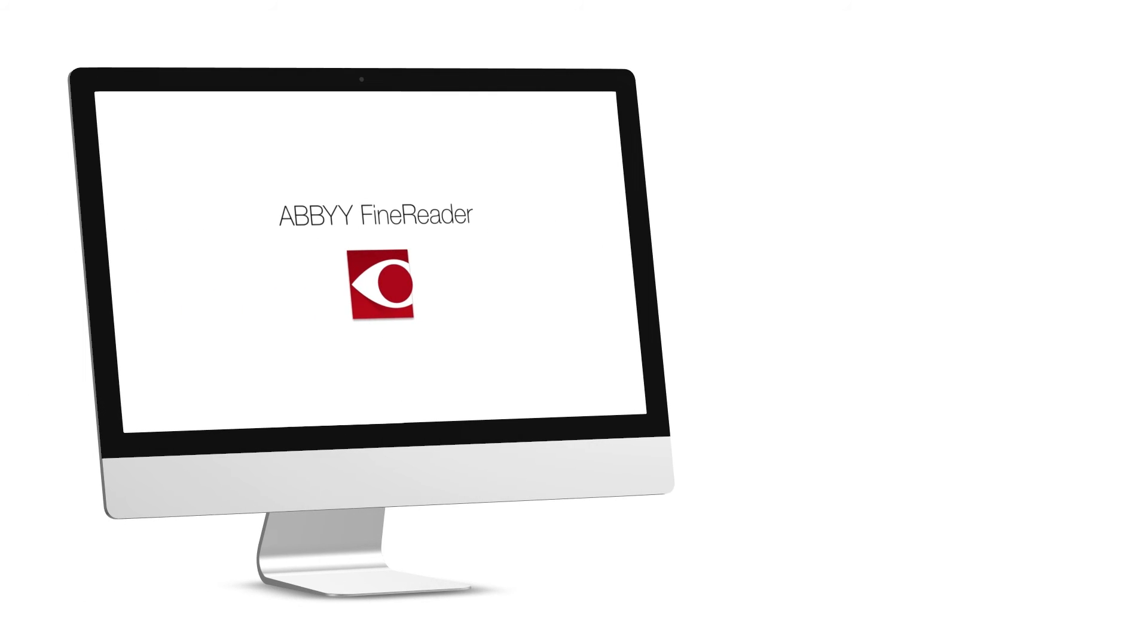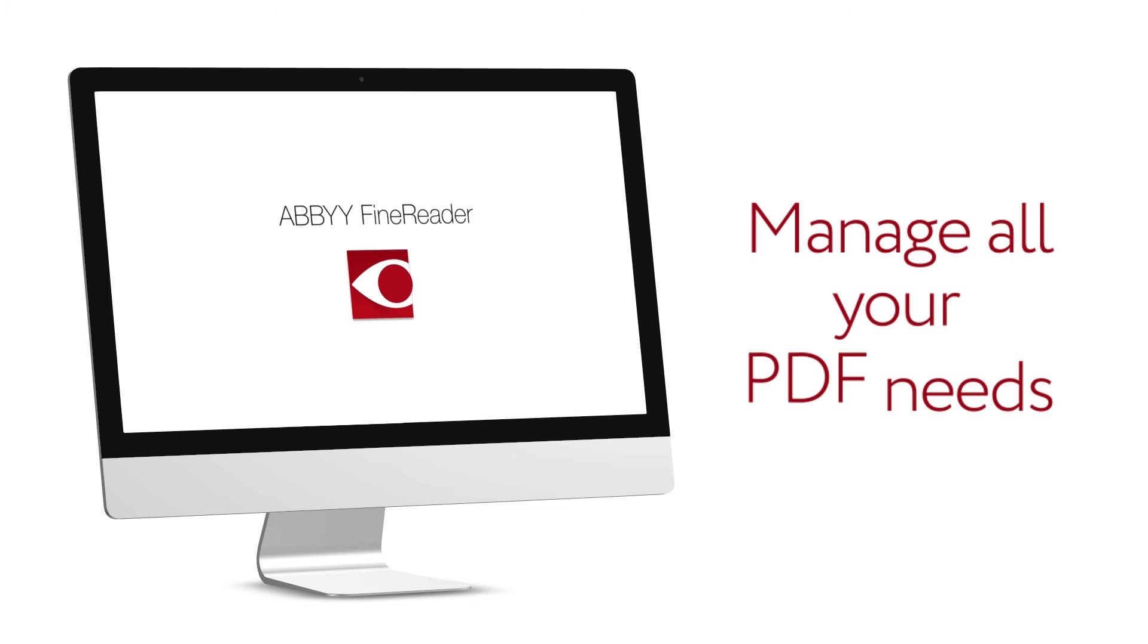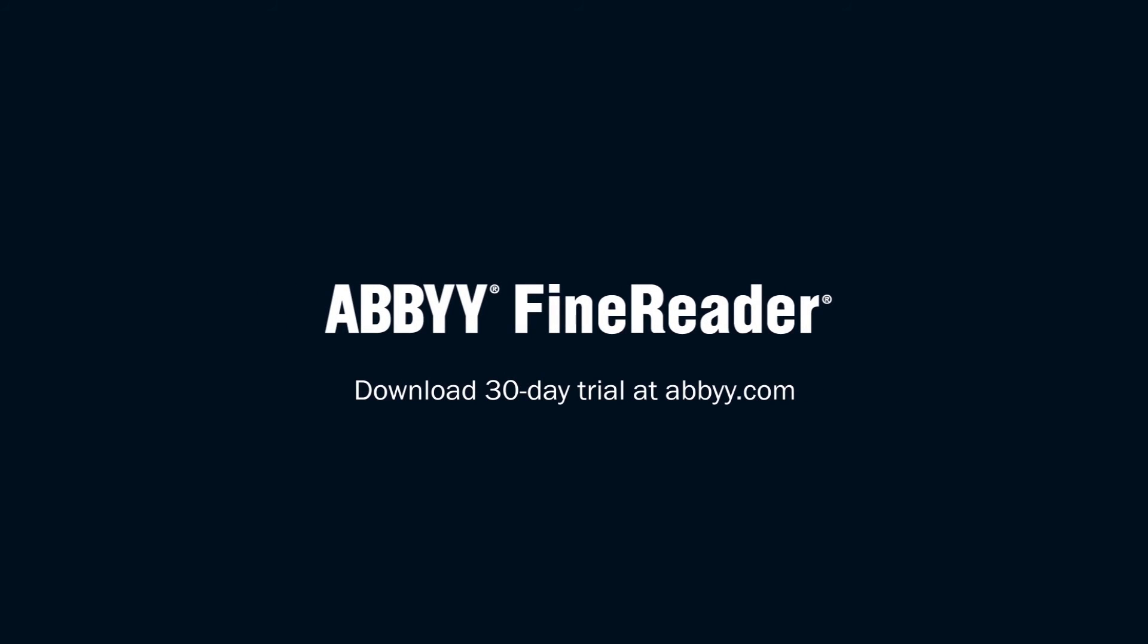FineReader gives you the power to easily manage all your PDF needs. The more you work with FineReader, the more you'll like it. Download your 30-day trial today at abby.com.